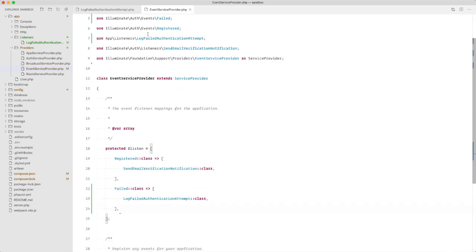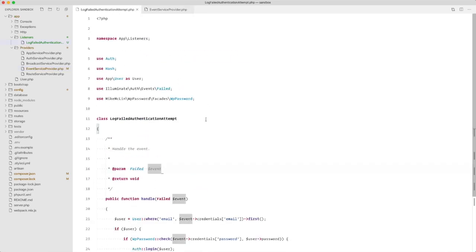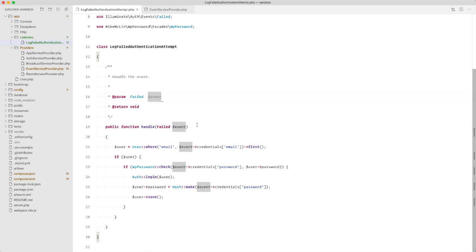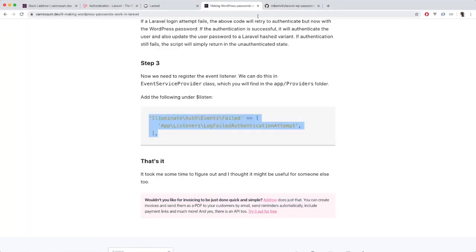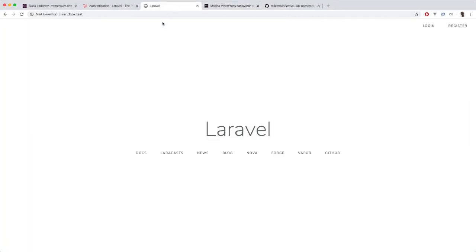And now when we are going to log in in our application, our WordPress password should work.